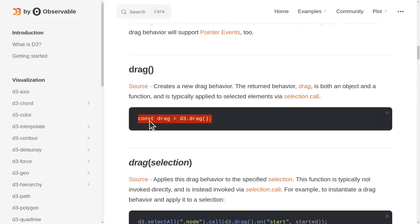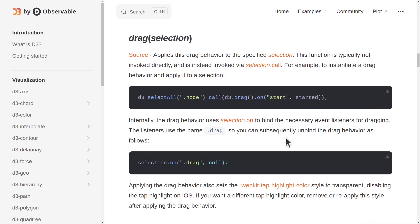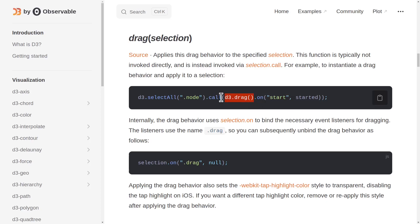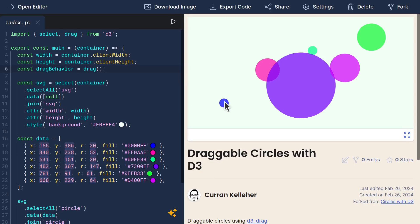Now that we have instantiated our drag behavior, let's take a look at how we can invoke it. In this example, it selects all nodes — presumably in a force-directed layout — and then uses .call to invoke this drag behavior, which is an instance of d3 drag, with an event listener added: onStart, started.